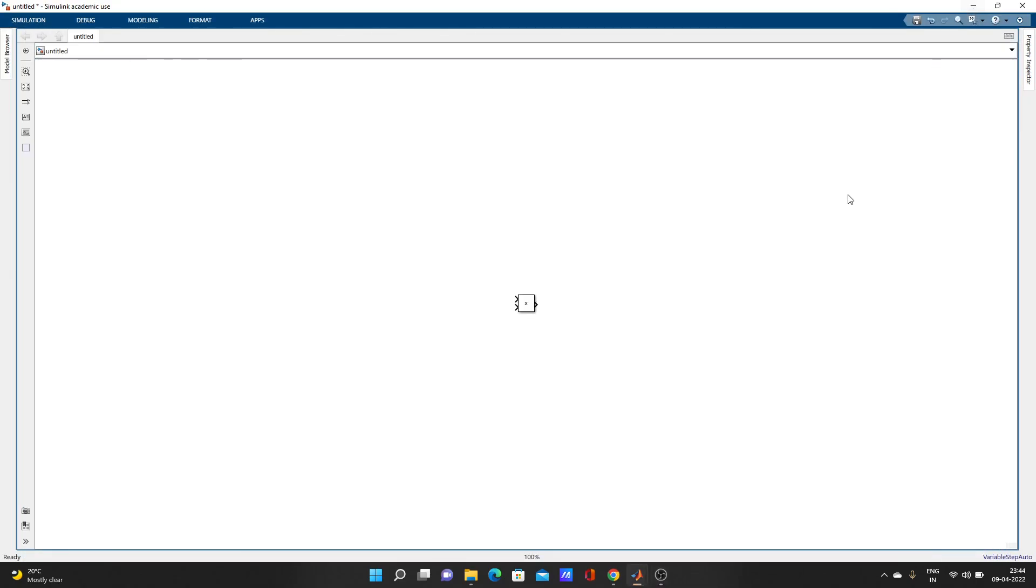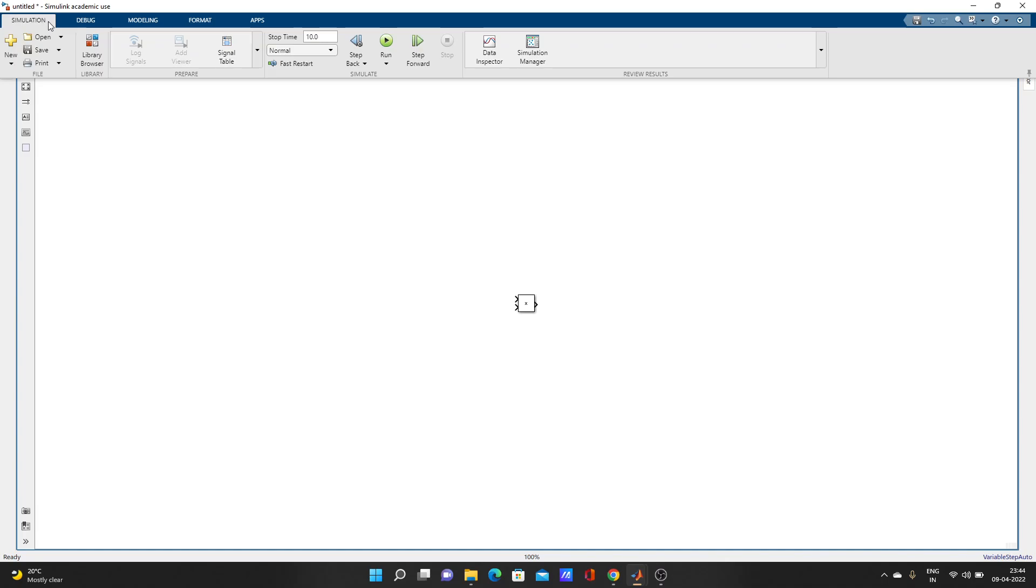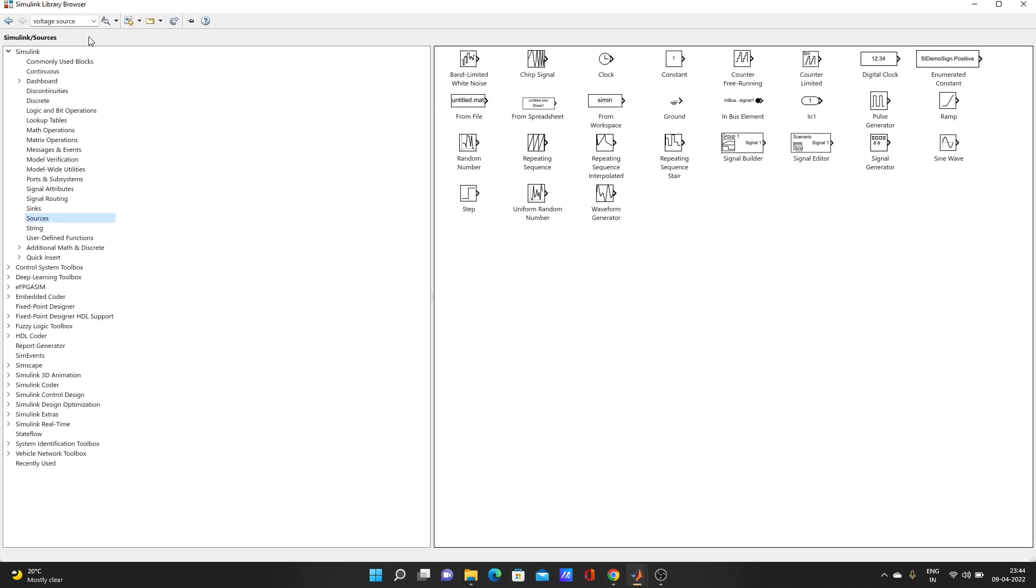We will add one source. Let's go to simulation and library. Sources are available here, so we will add one sine wave.